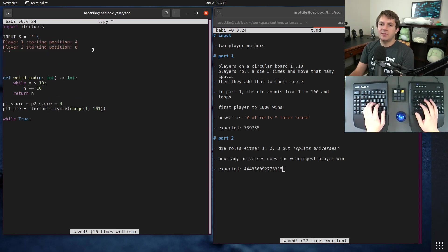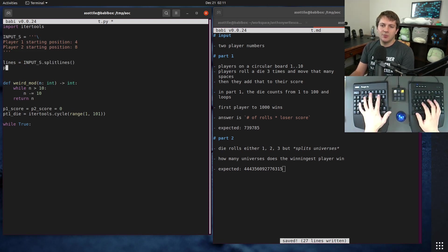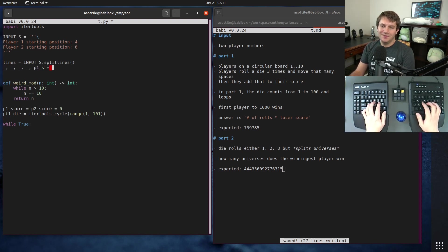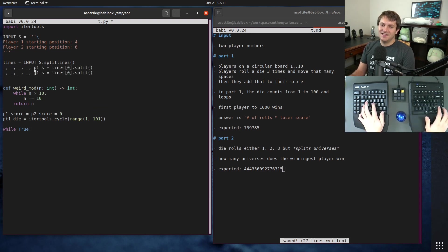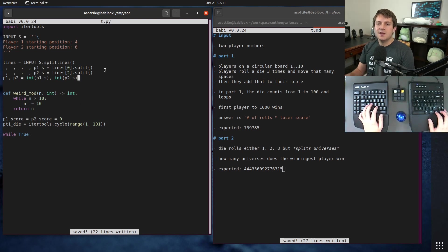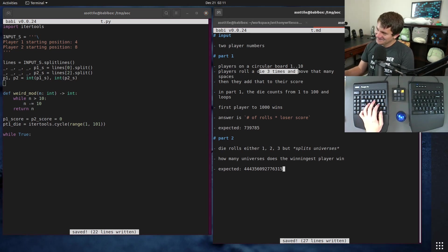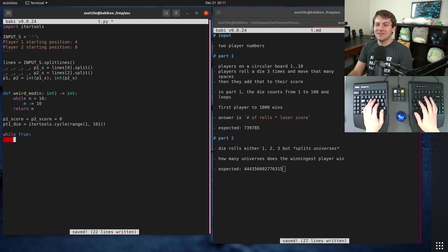Of course we need to do the parsing. The way I parsed this was a little bit sloppy: lines equals input_s dot splitlines, then player_one_s equals lines index one two three four five. Then player_one, player_two equals int(player_one_s) and int(player_two_s) — just some sloppy little parsing there. Then while True — they are going to roll the die three times. I spent a long time only rolling the die once in my live solution, so that was fun.